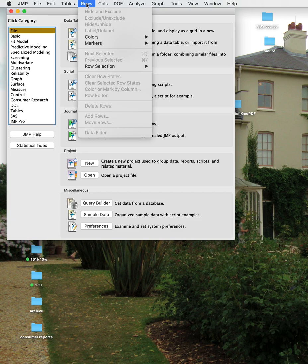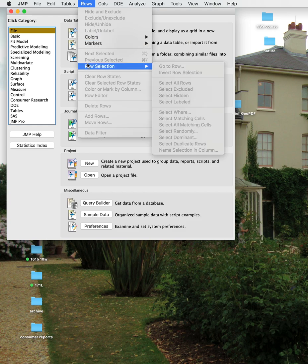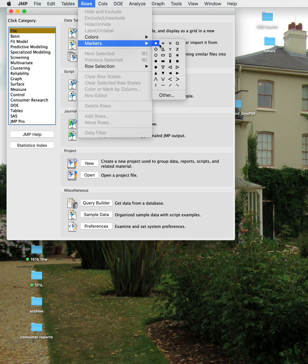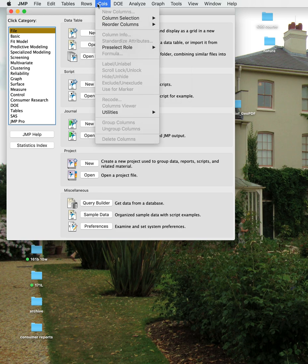There's a Row menu that allows you to add rows to a file or delete rows. It also allows you to add colors to rows so that data will appear in different colors, and different markers can show up corresponding to different rows.